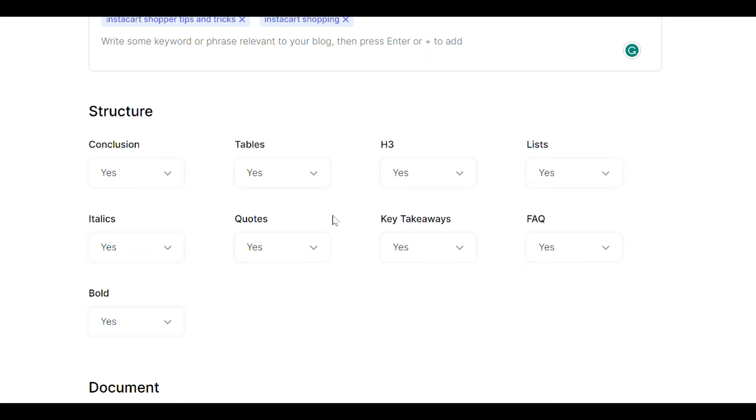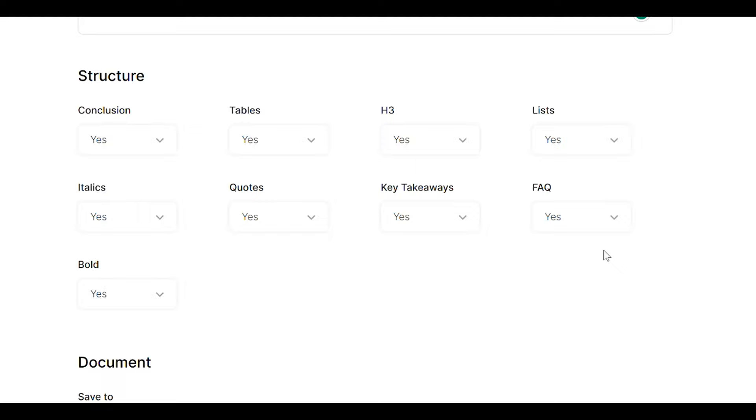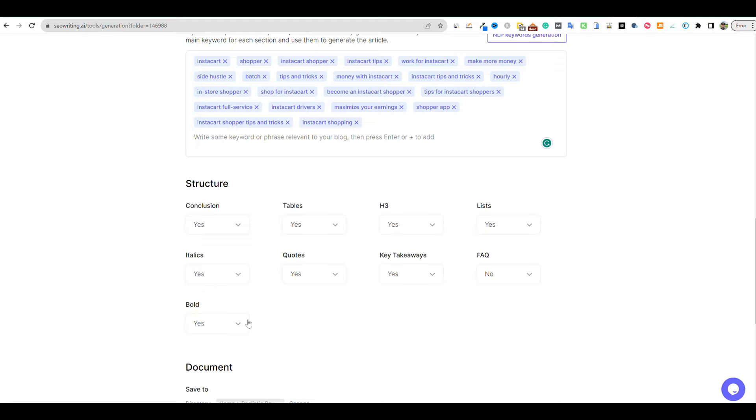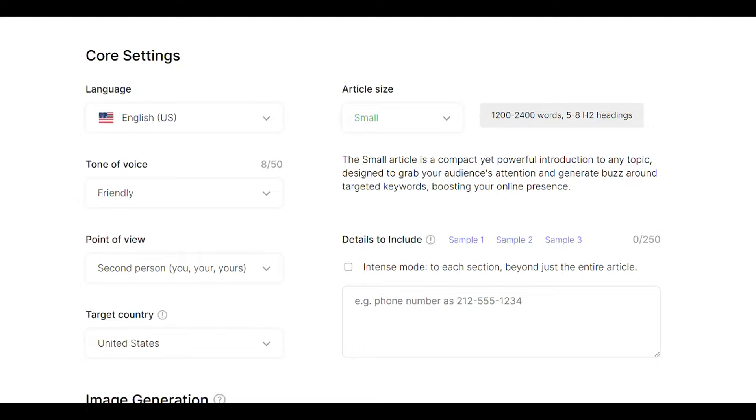So then here is one of the kind of tricks that I want to try in this workflow. So we have a conclusion, yes. Tables, yes. H3s, yes. Lists, yes. Italics, quotes, takeaways, great. I'm going to turn the FAQ off on this one and you'll see why in a moment. But this is, I've been going with yes on everything, but right here we're going to go with no on FAQ. And then we're going to go right over here. We're going to go with publication. I actually do want to go with no. And we're good. So I'm going to go ahead and push run. And it's going to go and create our article for us. We'll be right back.